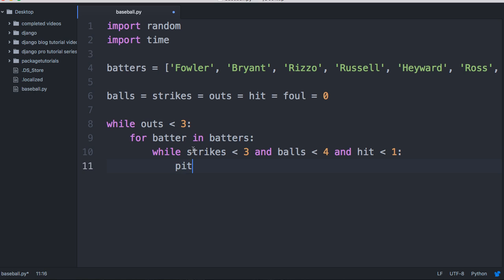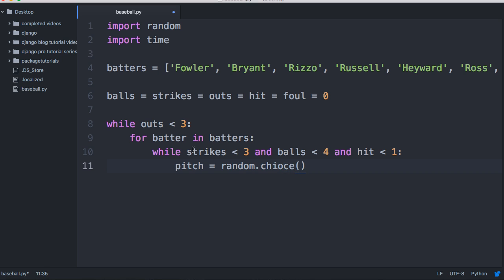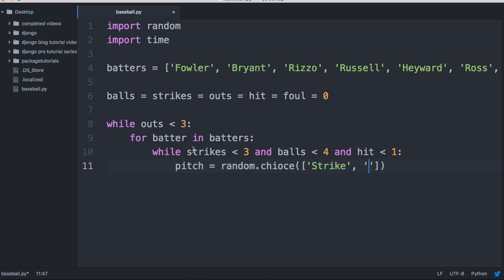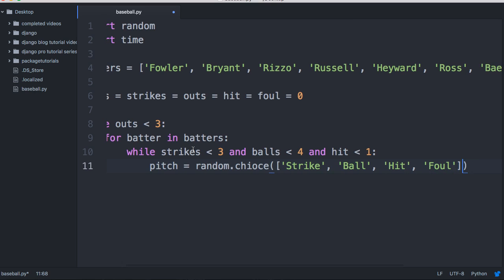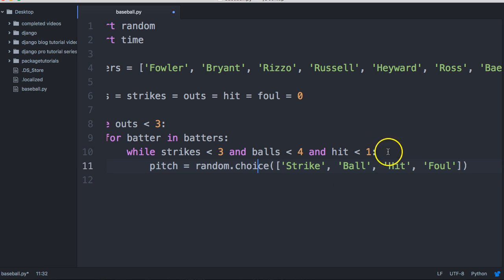Now we're going to add a variable called pitch and assign it to a random choice. We're going to give the random choice some choices to choose from, and we'll create a list. A pitch can be a strike, a ball, a hit, or a foul. Each time through the while loop it's going to randomly choose a different option from that list, and we don't know what it's going to choose — it's just random.